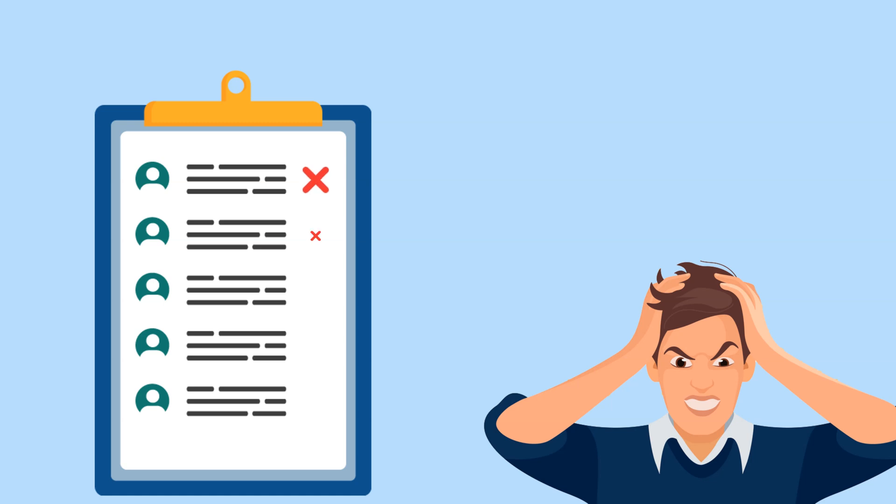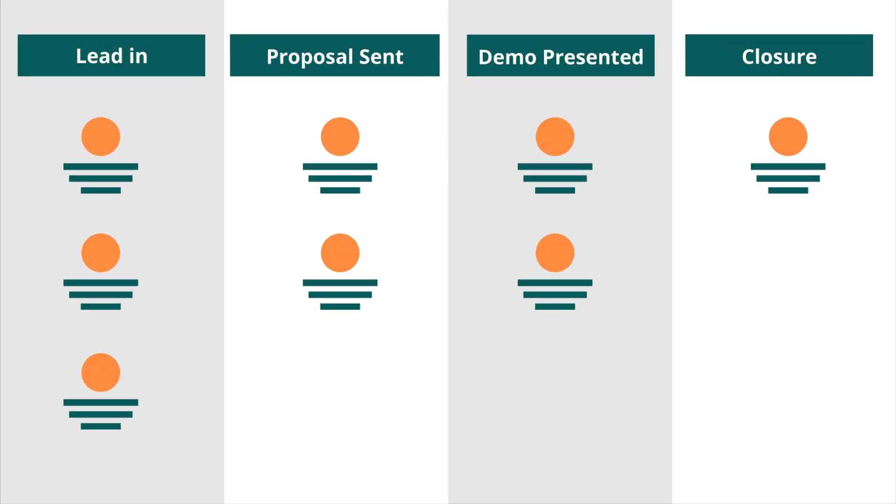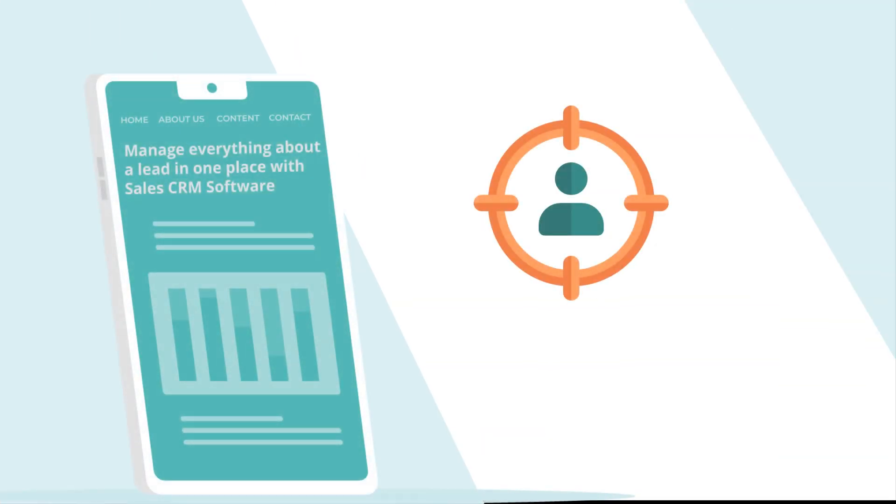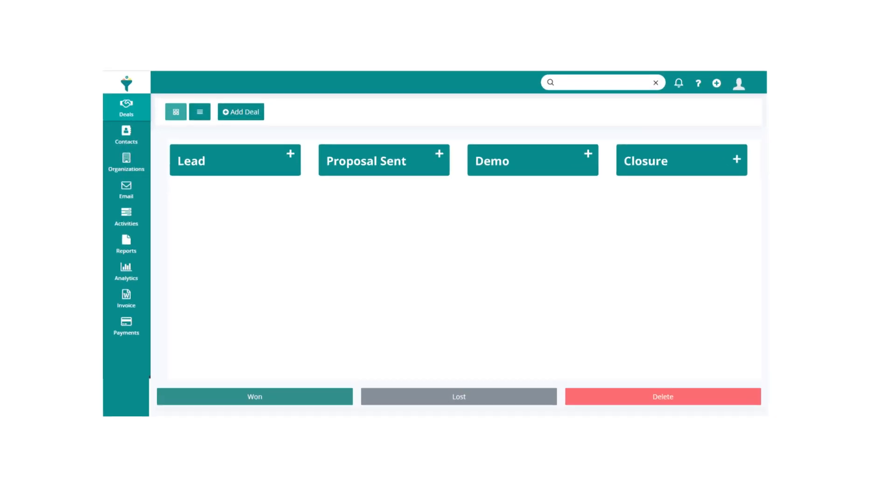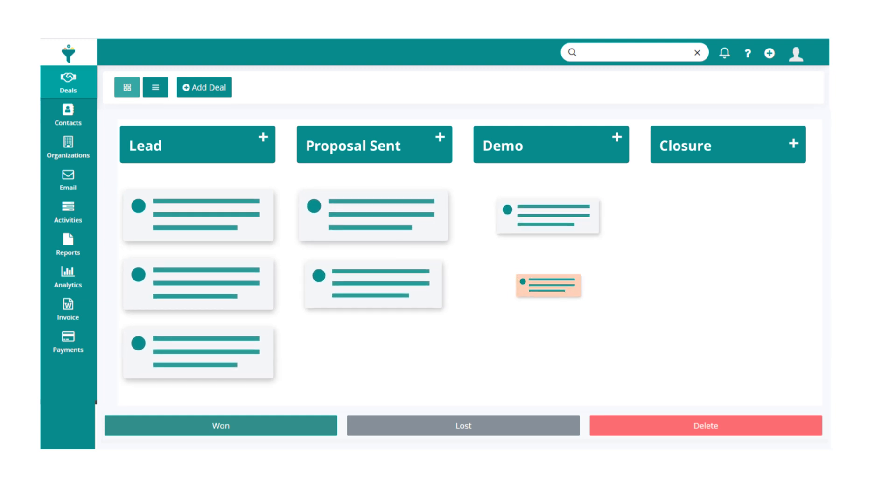With Delta Sales CRM, you can stop losing leads by managing them in an organized way. Capture leads from your website directly into your sales pipeline. Have a progressive view of your leads and know which stage they are in.